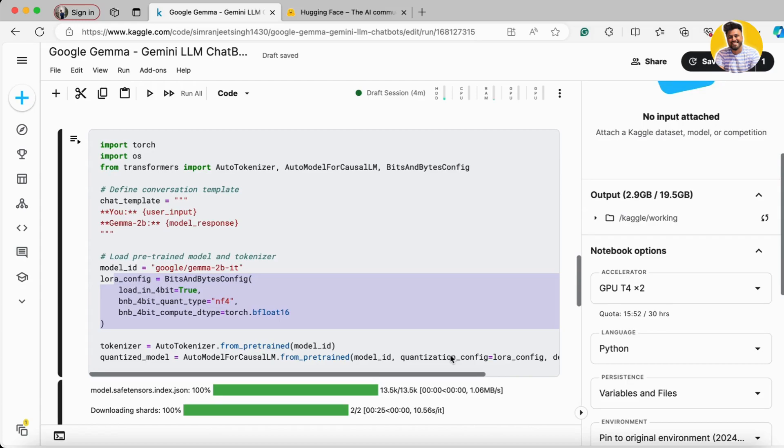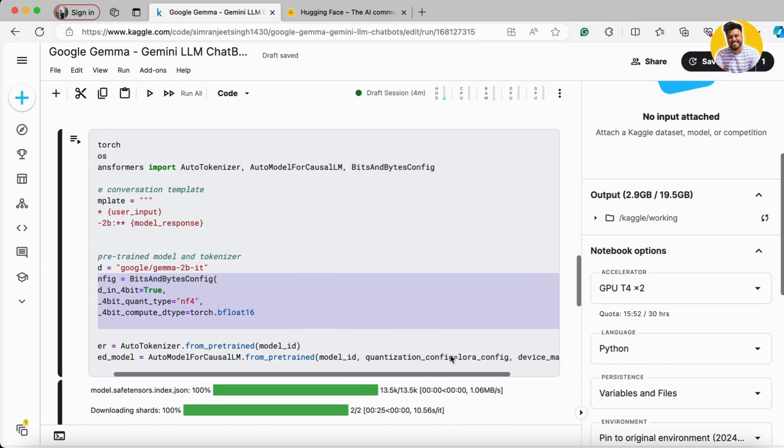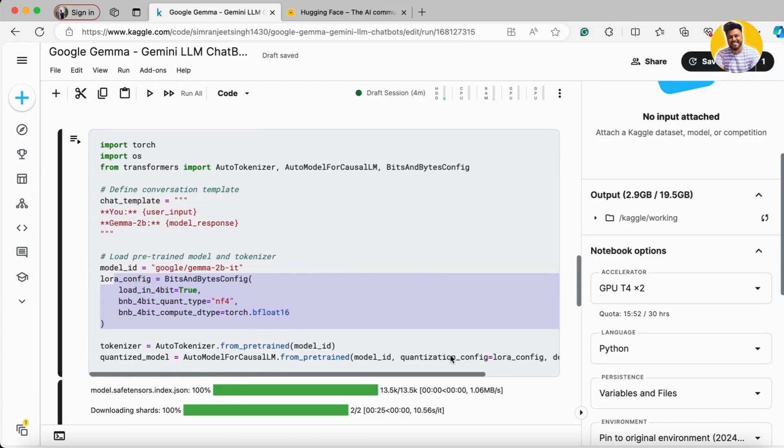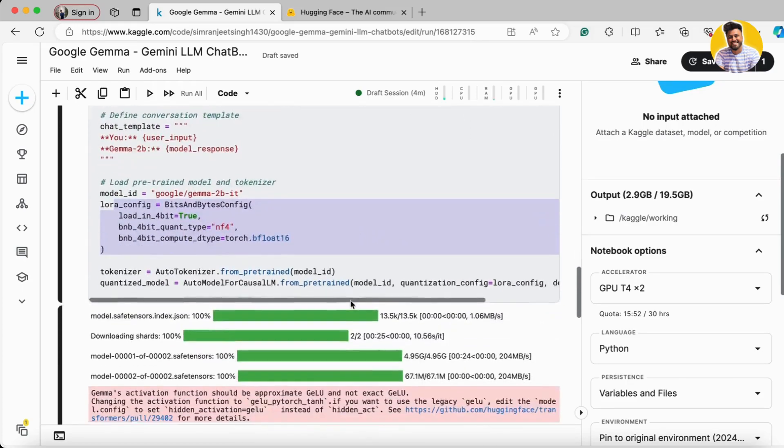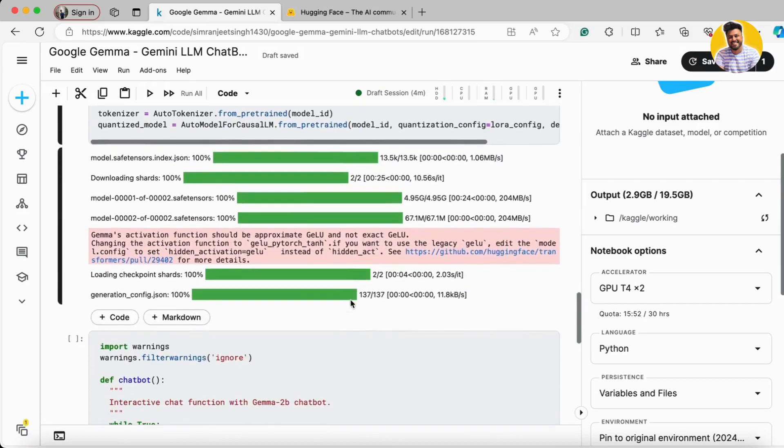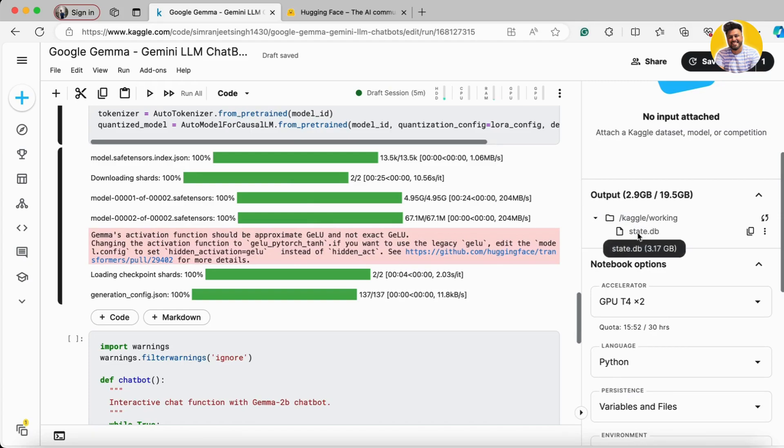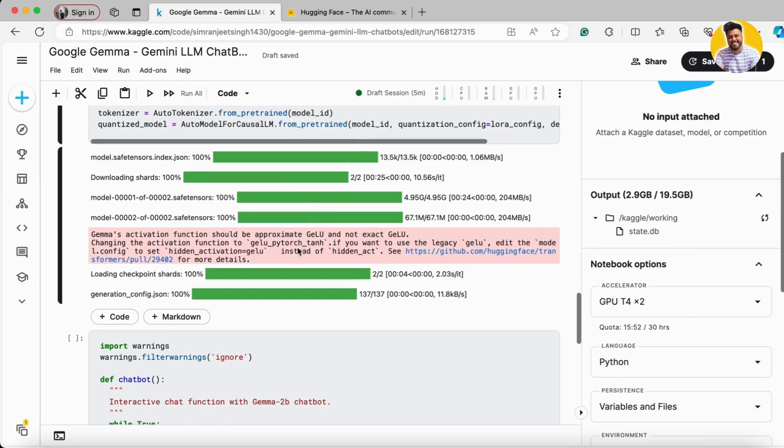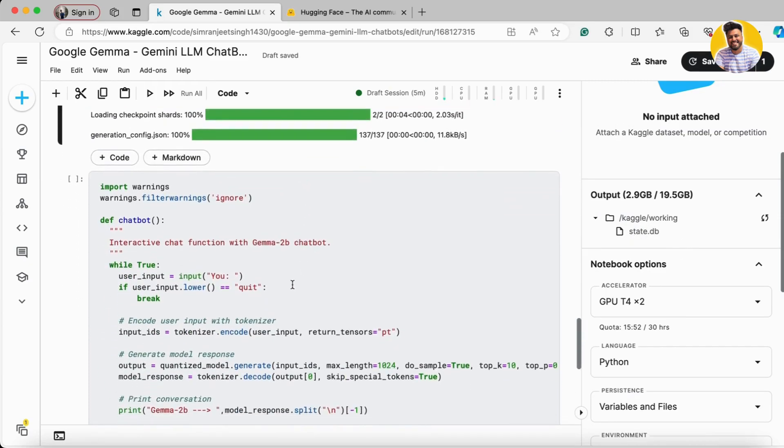As you can see, I've already configured the model's quantization configuration so that the model loads in quantized format. Here you can see my model is completely loaded and downloaded in Kaggle's working directory.